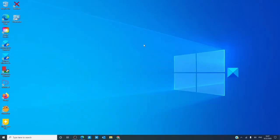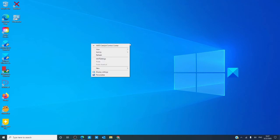To begin customizing, right-click on the desktop and click on personalize.